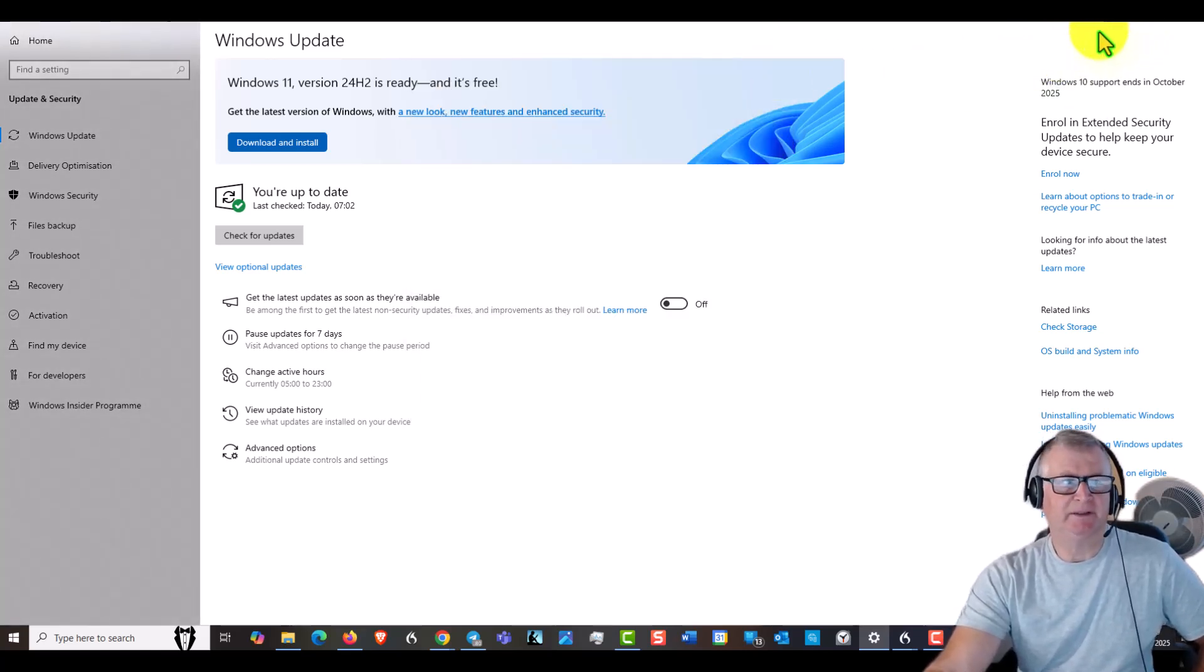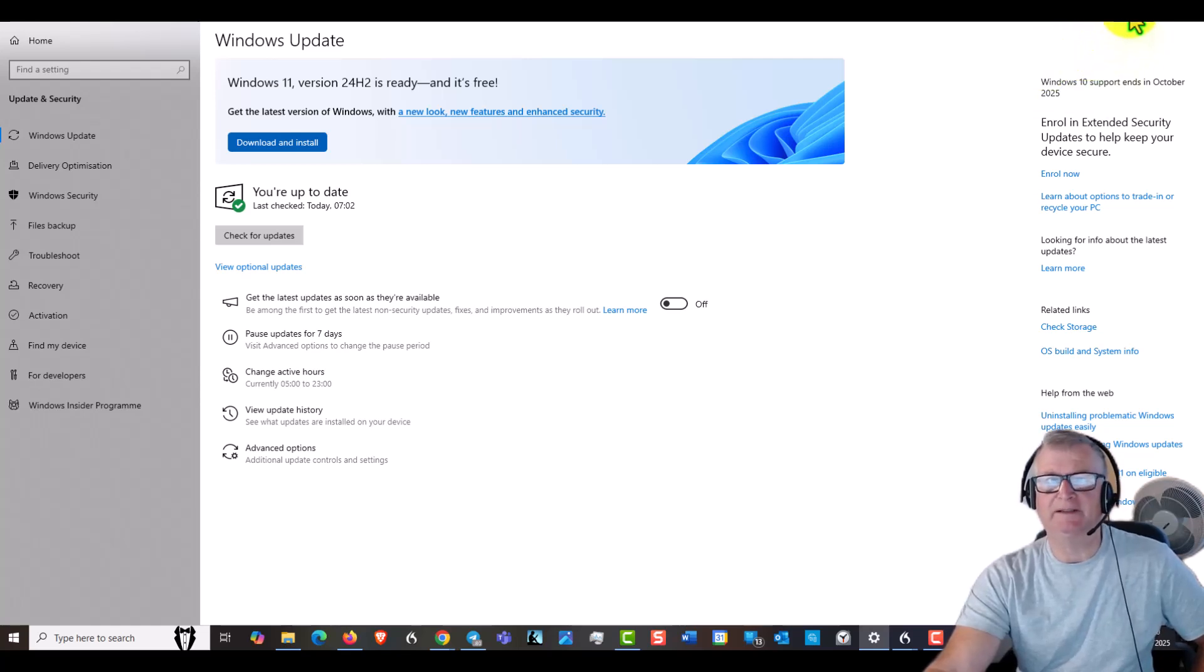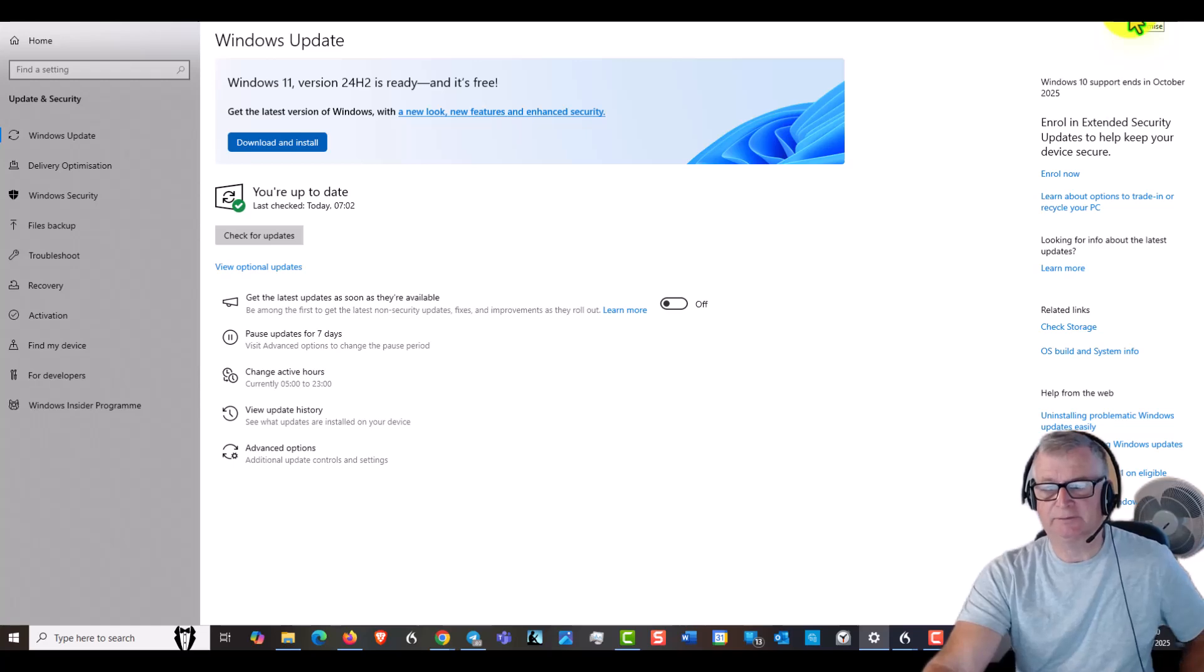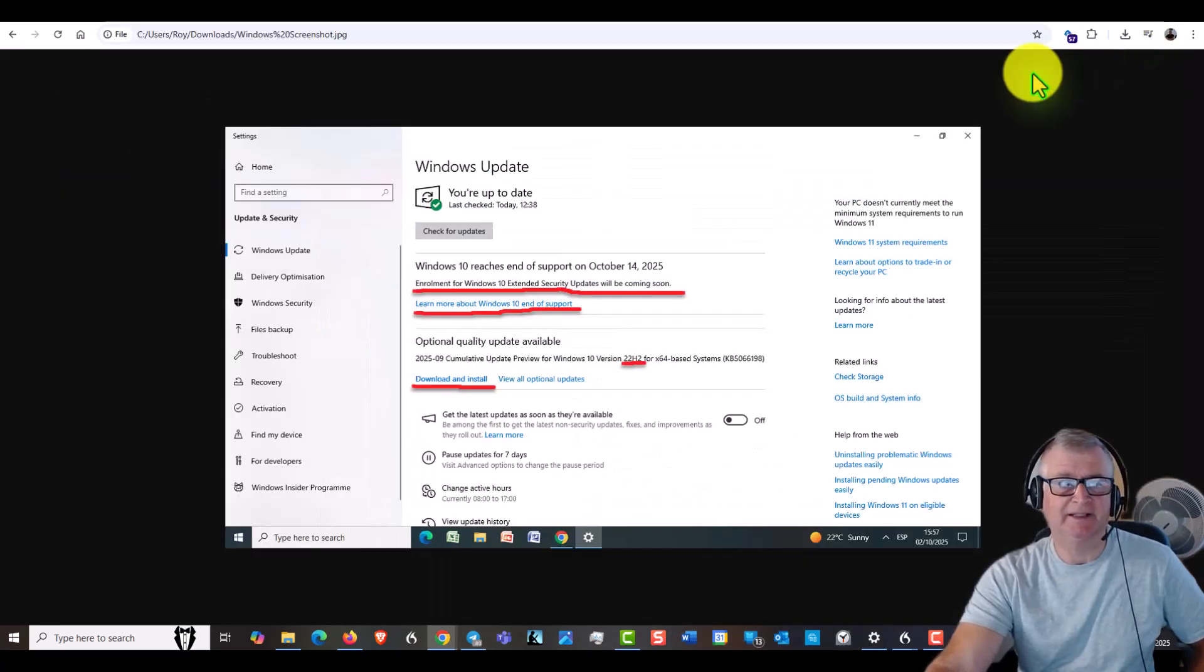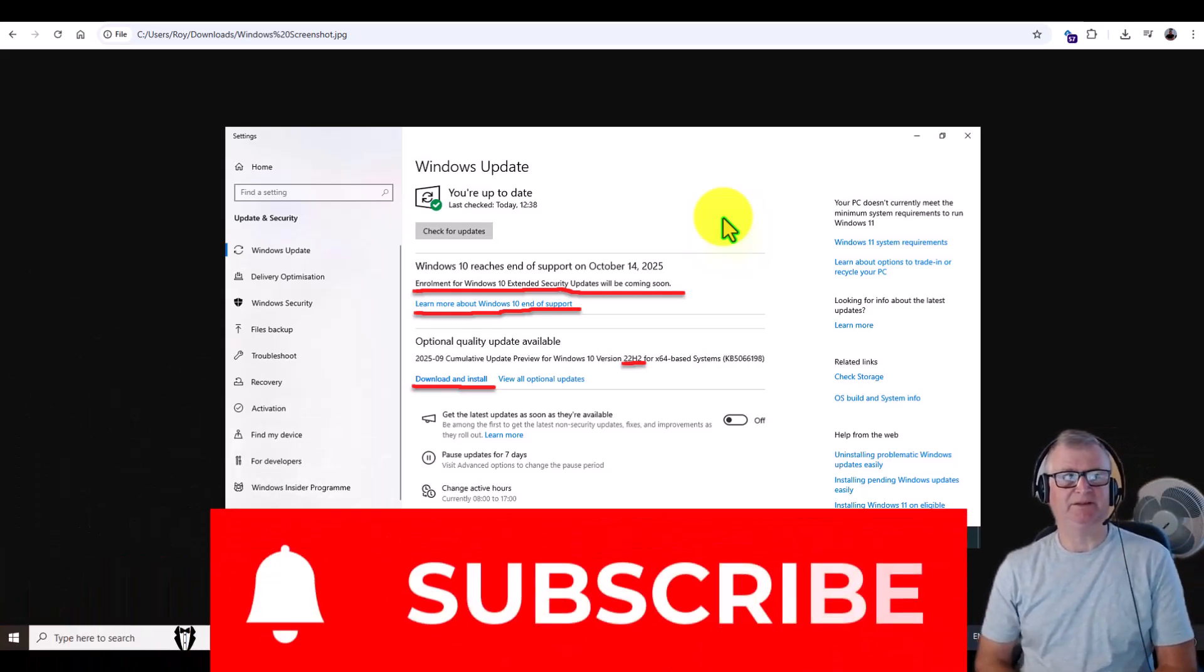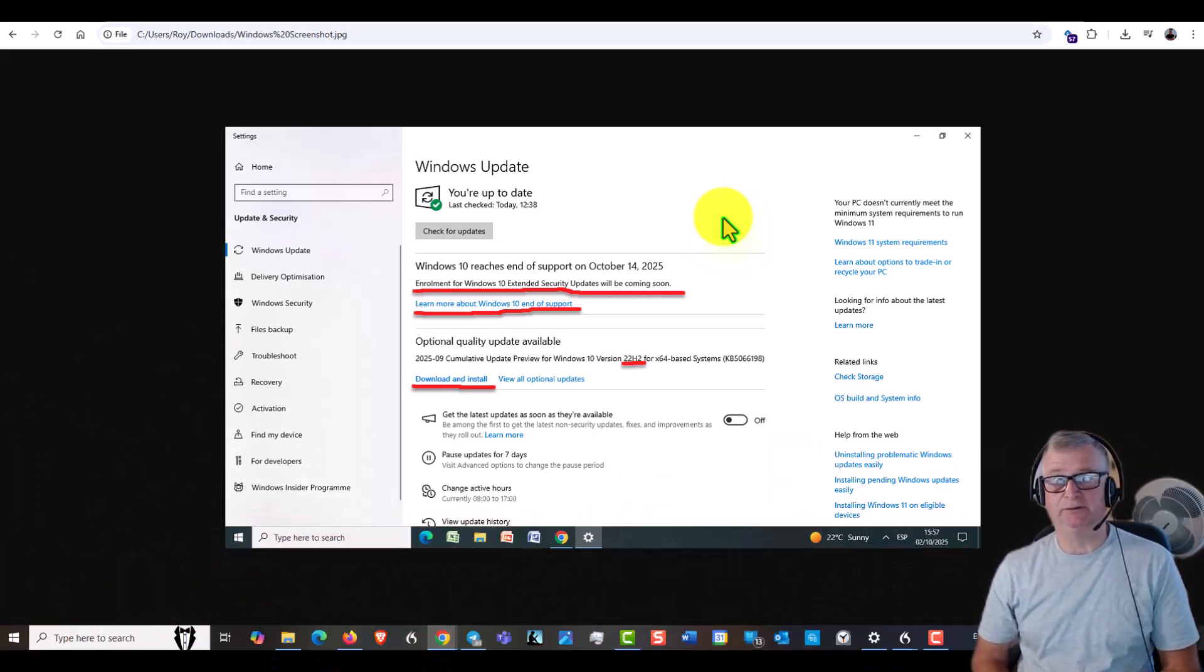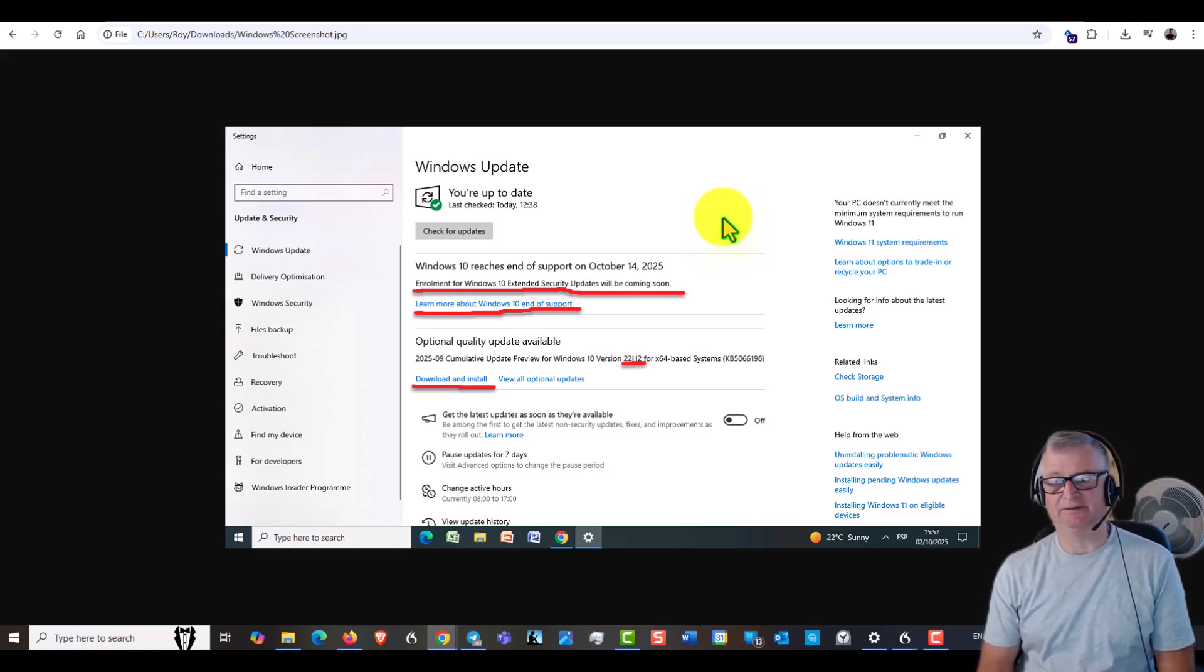And you do also need to have, I use Windows OneDrive, so you need to have a Windows account. Don't ask me why you need a Windows account to get these upgrades, I'm not quite sure why. Perhaps they're just trying to get you more into their system, but at least you can use your Windows 10 PC for another year which is great.